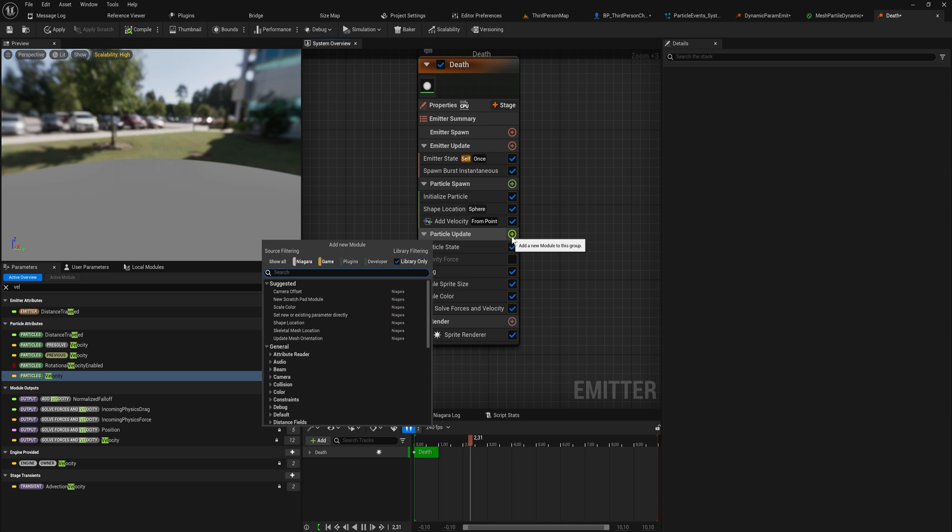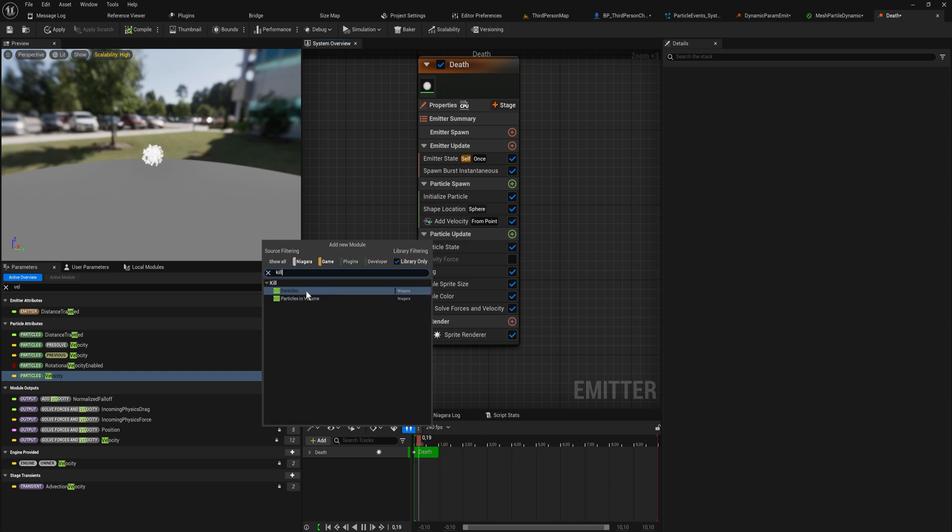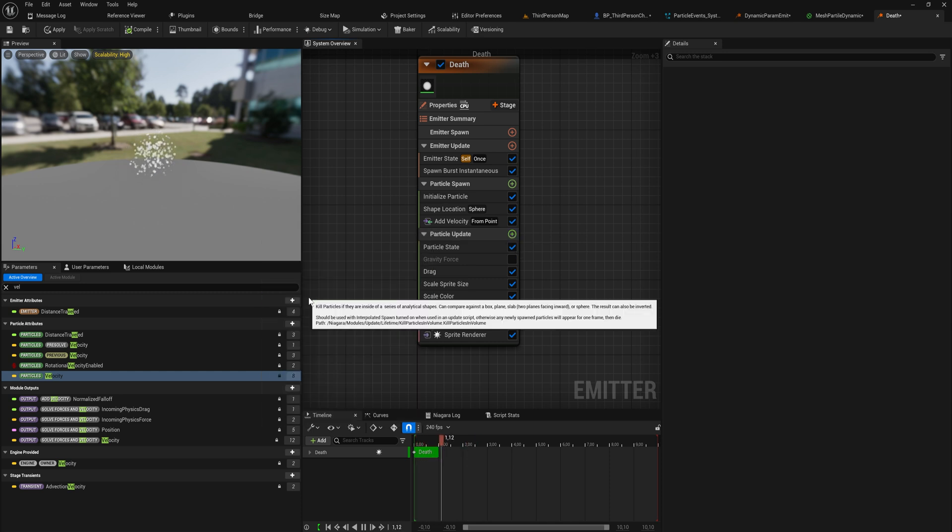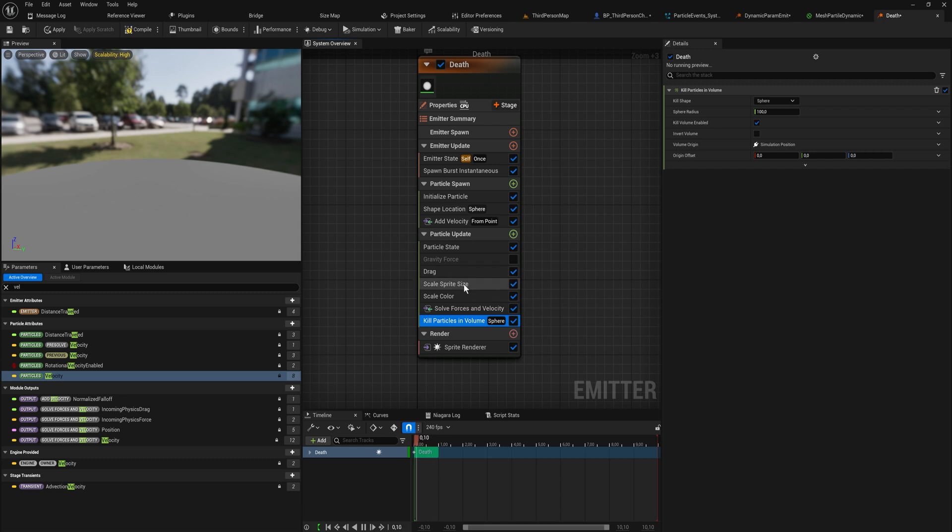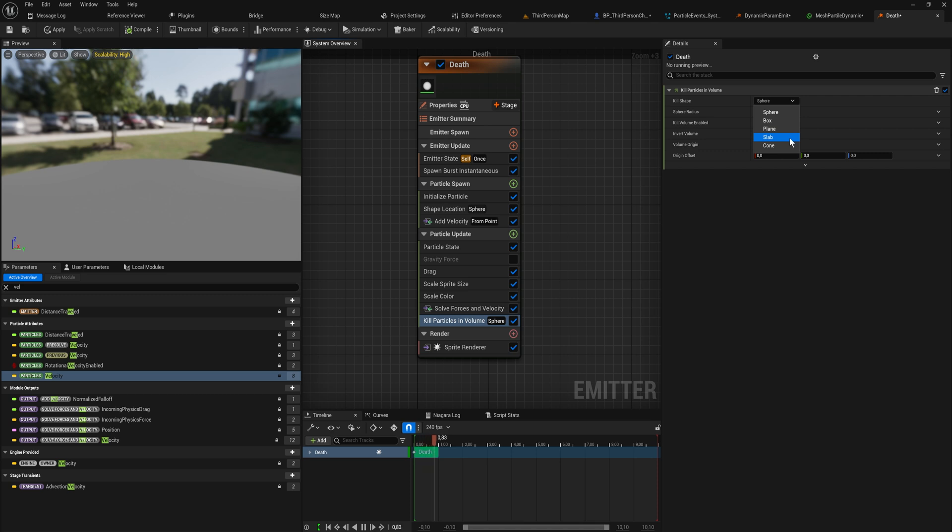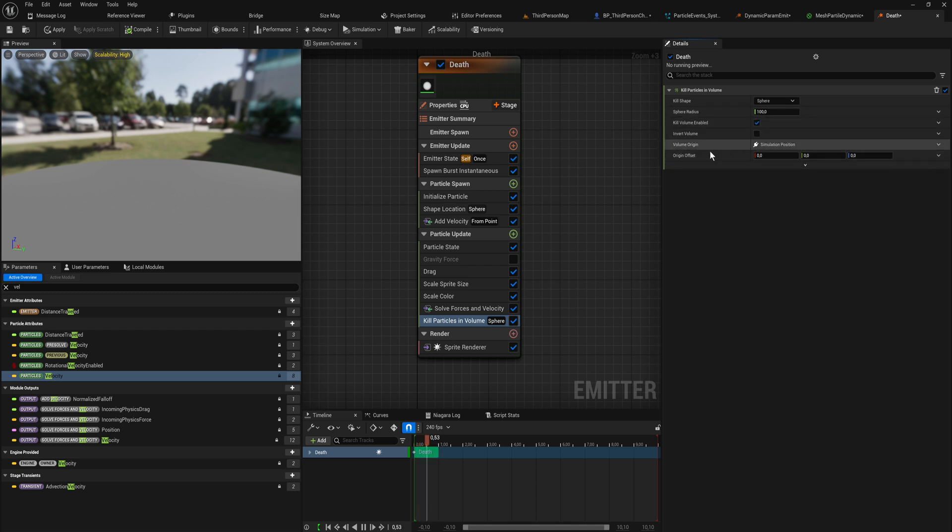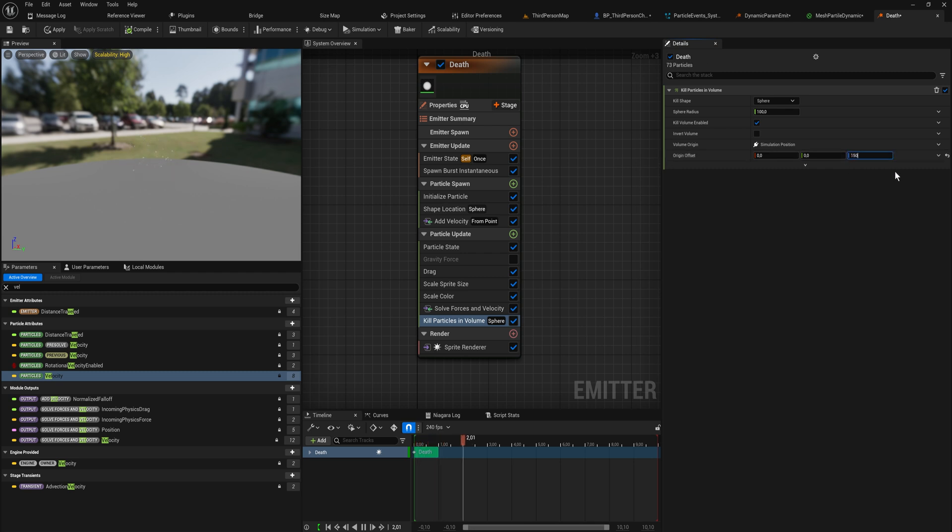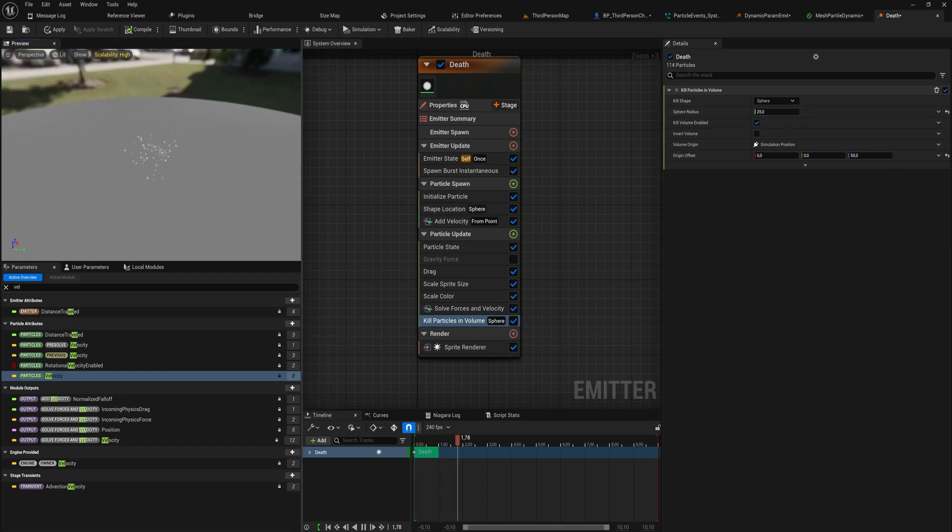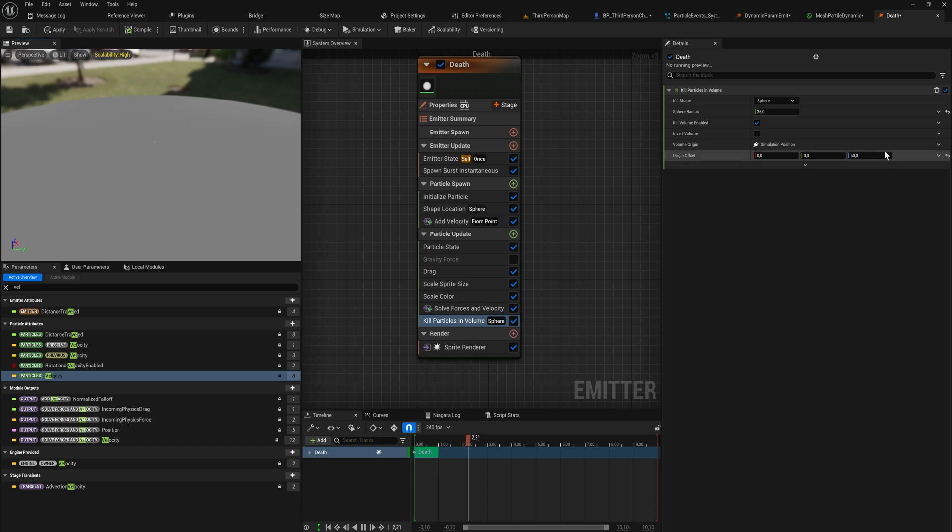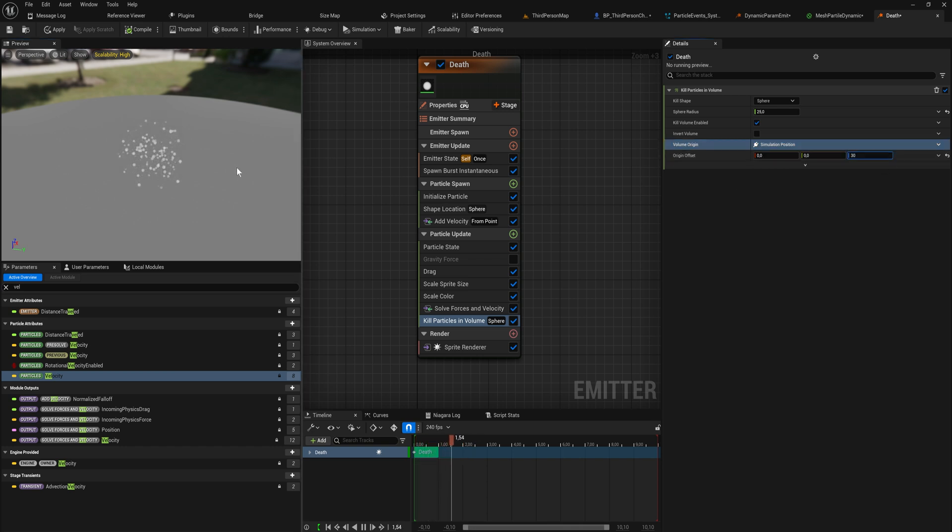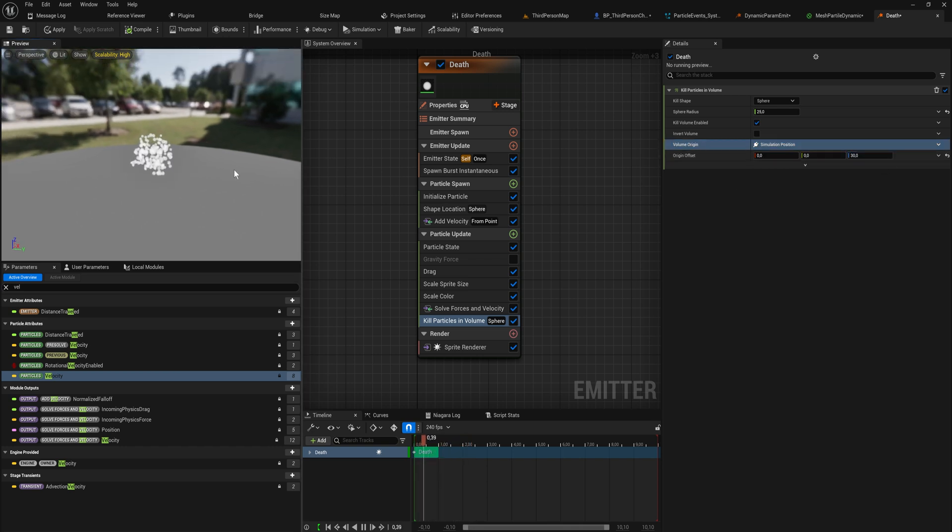What I want to focus on because I personally like a lot more is the kill particles in volume instead. Here we can say if a particle overlaps within this case a sphere or a box or a plane or a slab or a cone or whatever, if it overlaps with any of those shapes we're just going to kill it. Right now it's killing everything because it's overlapping with them because it's starting at zero zero zero.